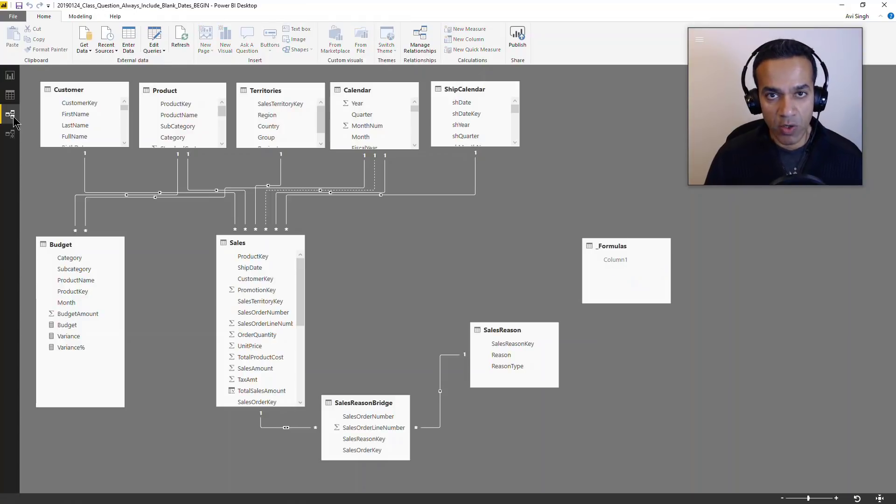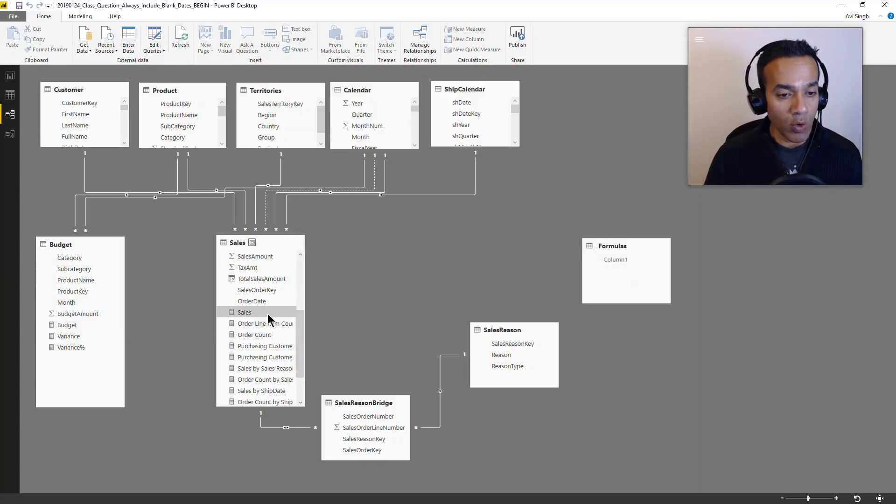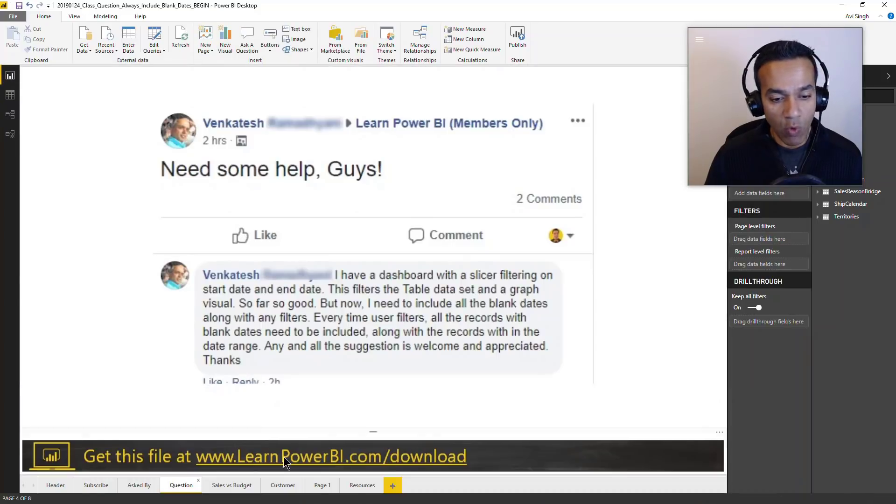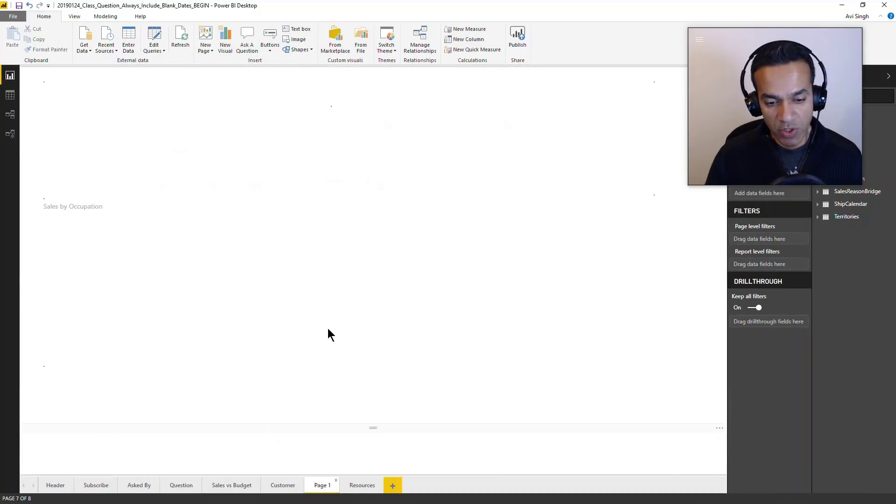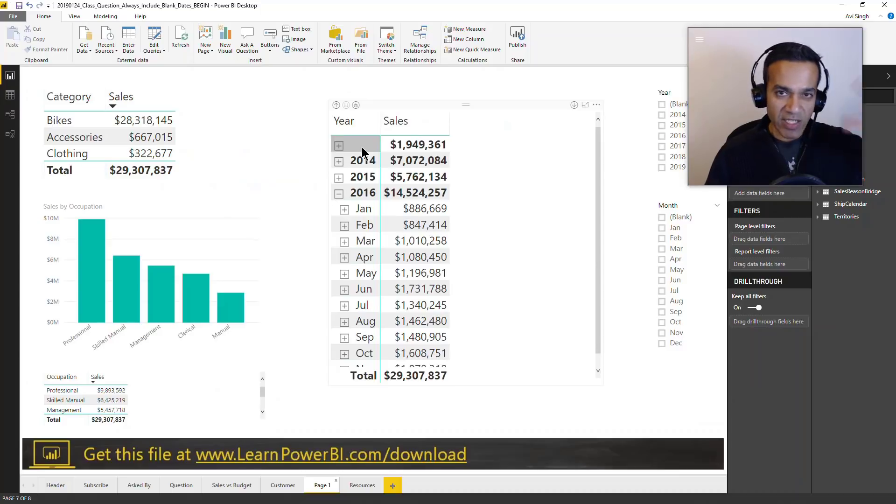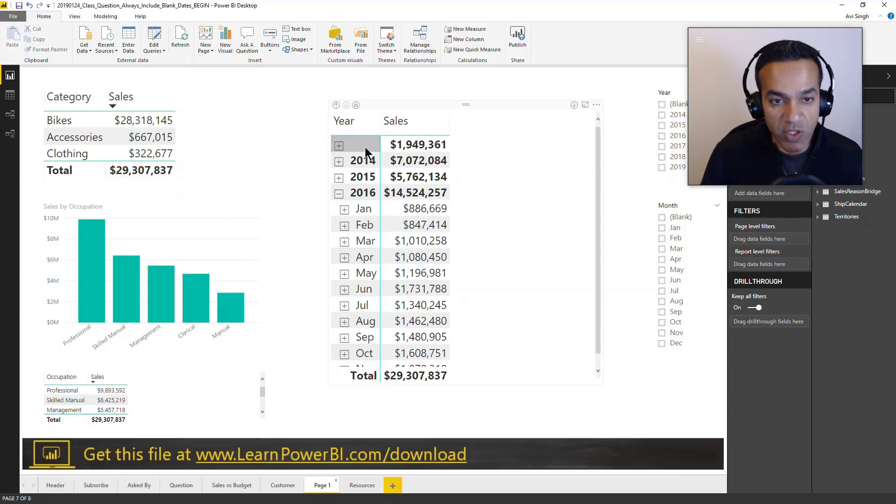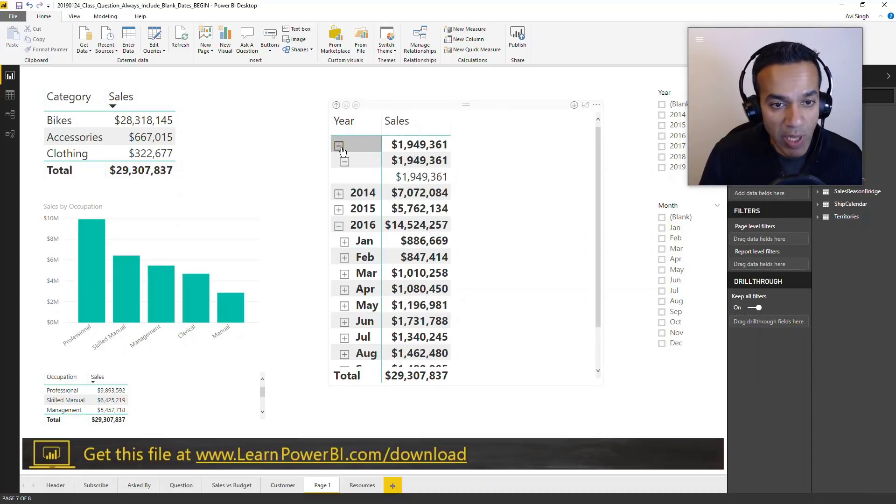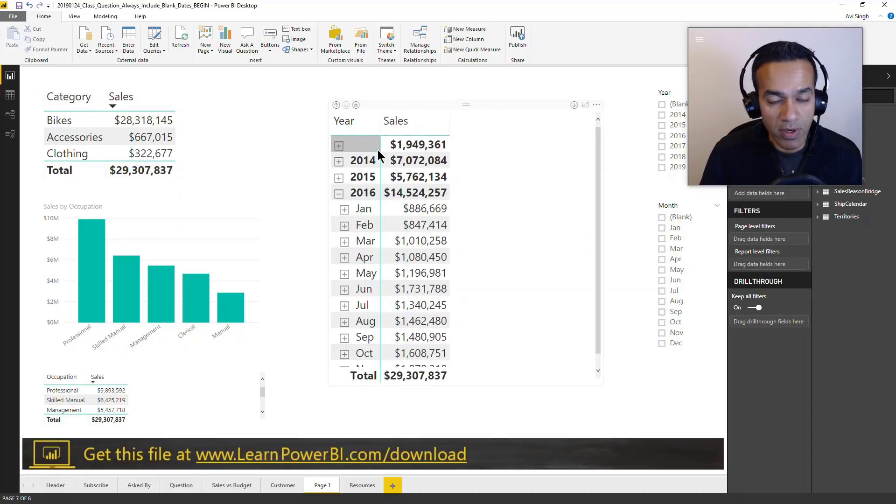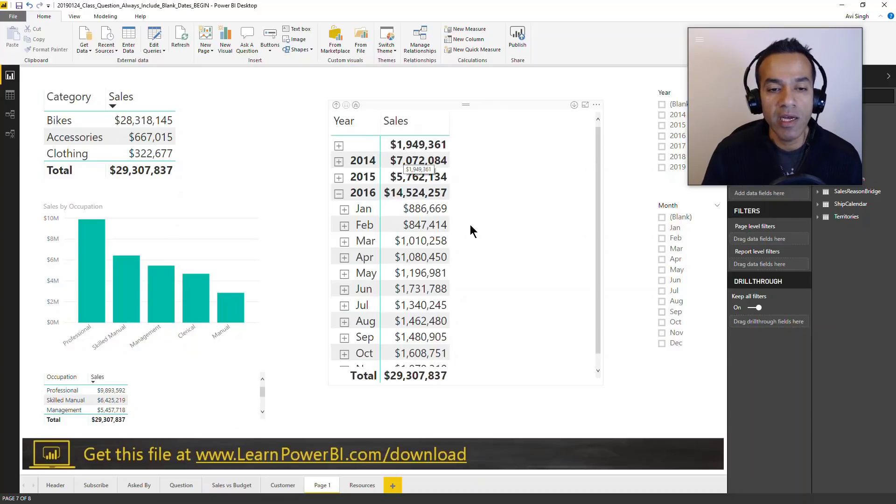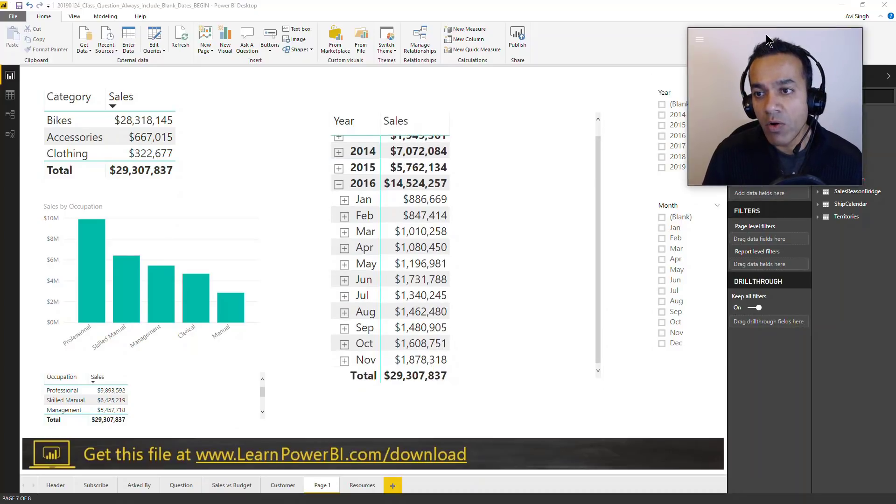The closest I could get to that scenario in Adventure Works was to use a single date, order date. In this case, I hacked together in the query editor and made it blank for some set of dates. You can see here, this is the order date and it's blank for records which add up to 1.9 million dollars.